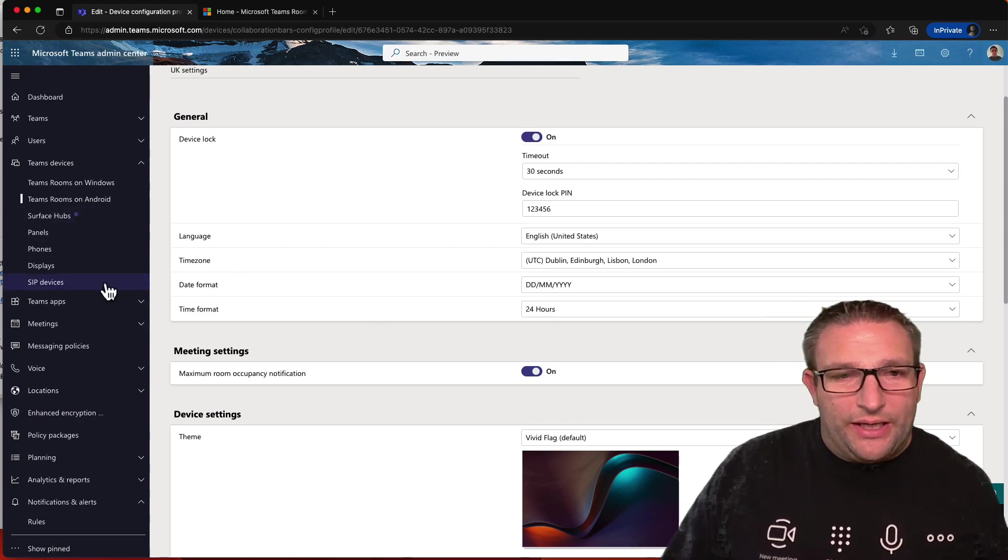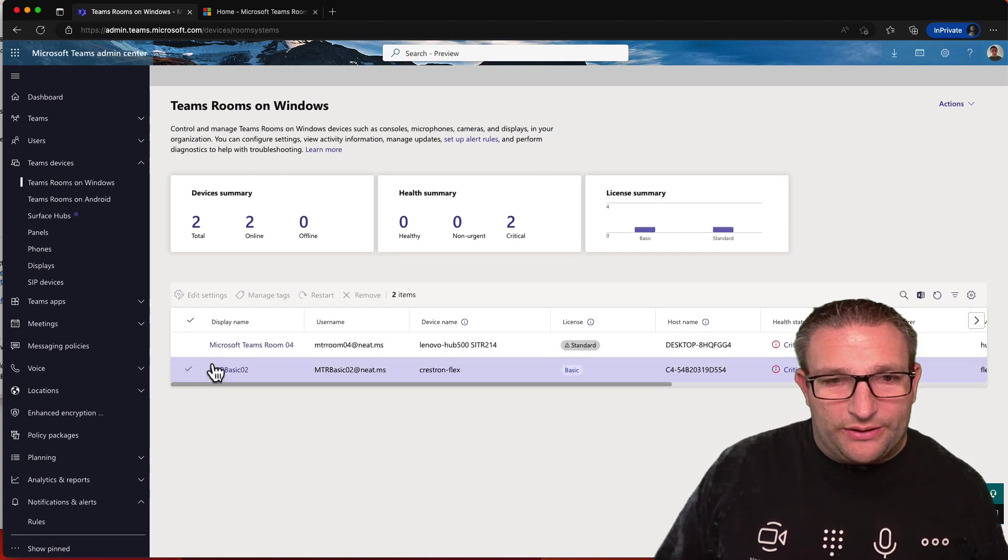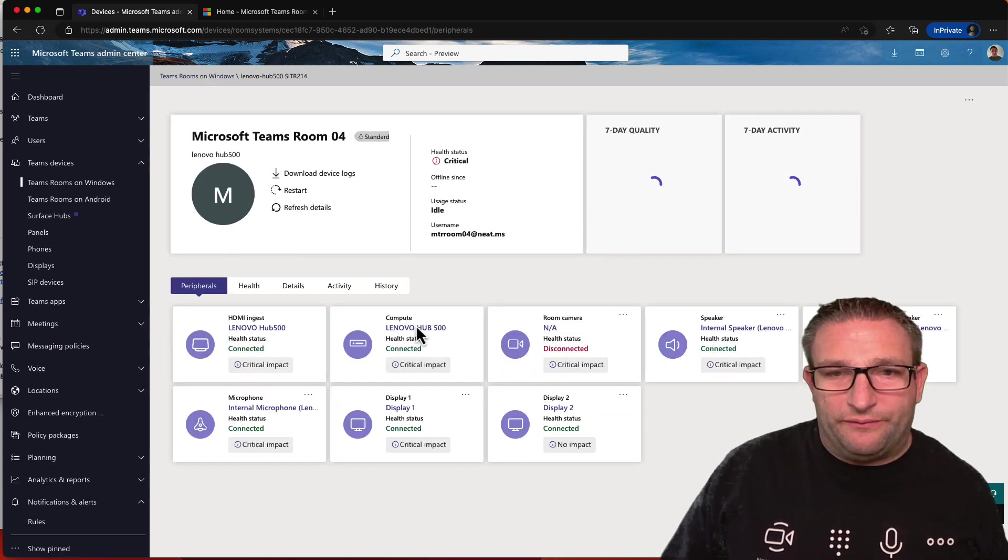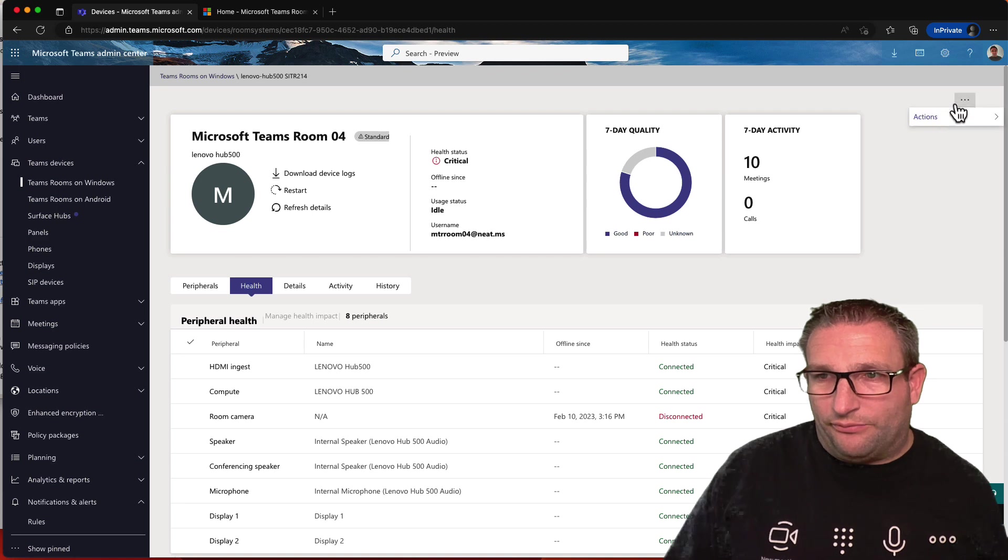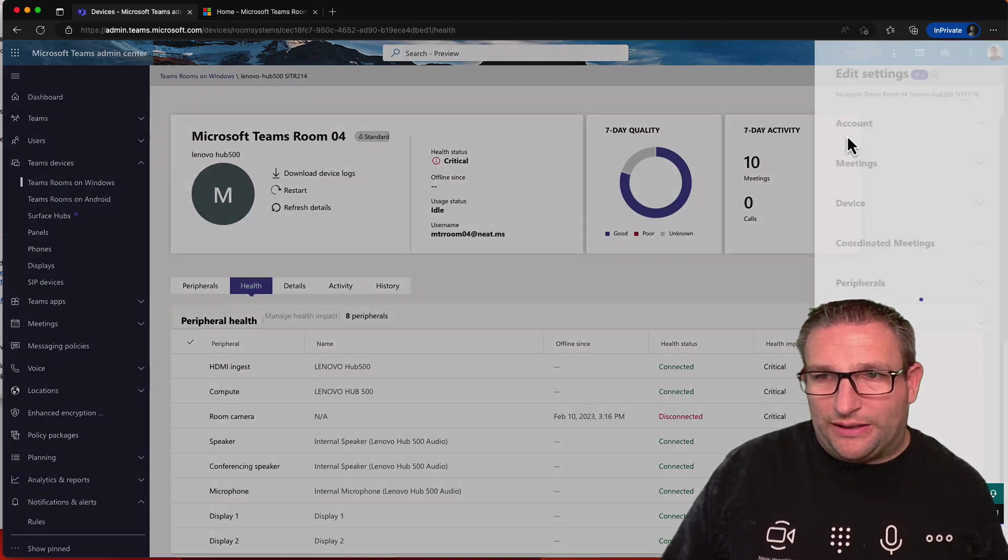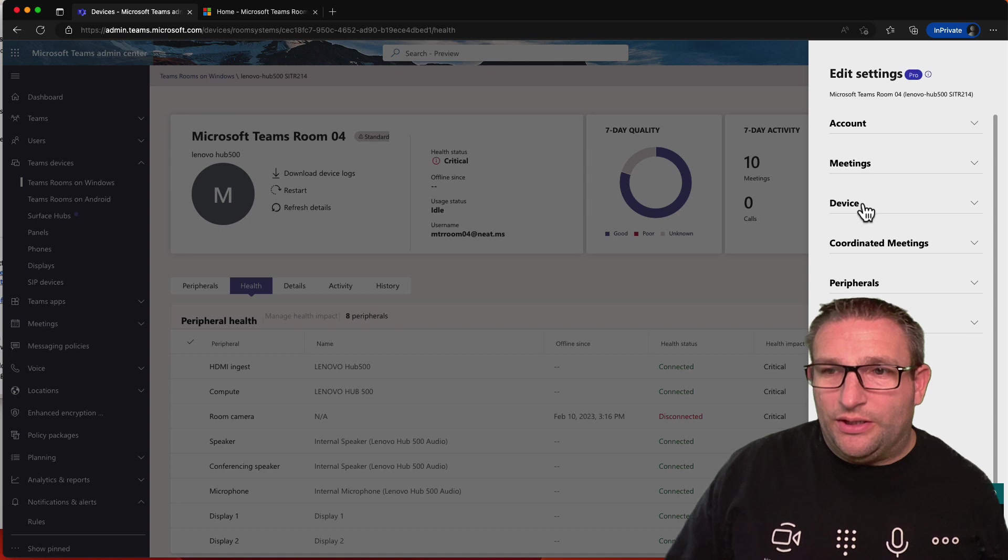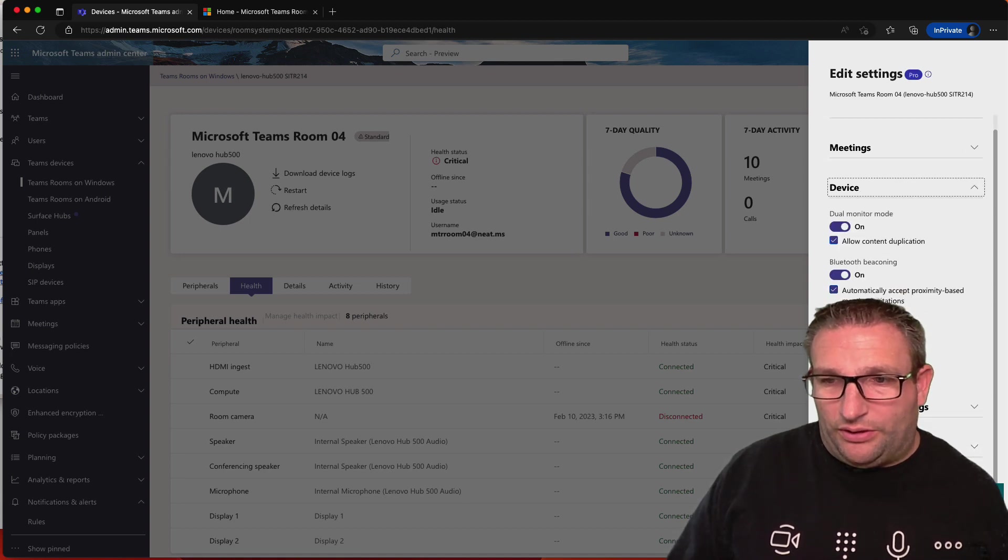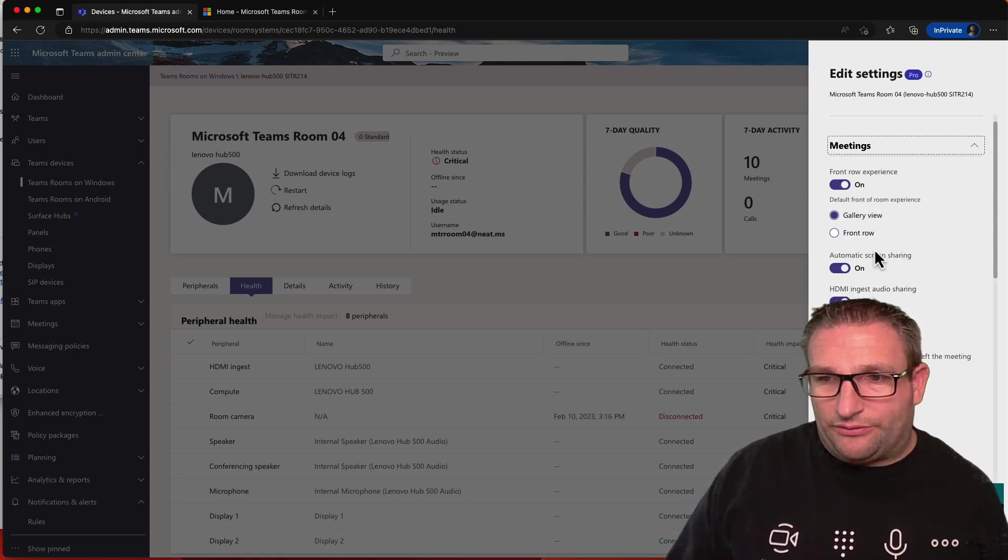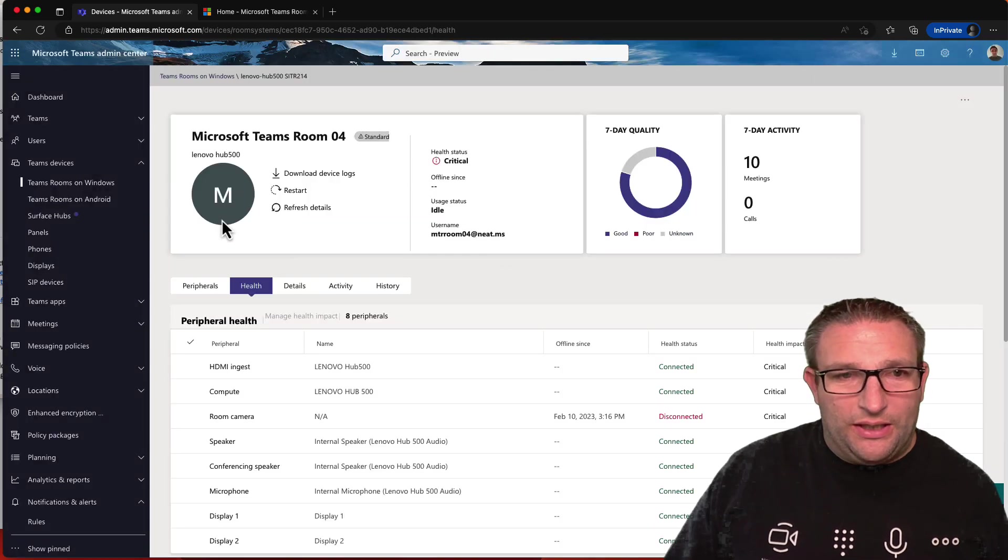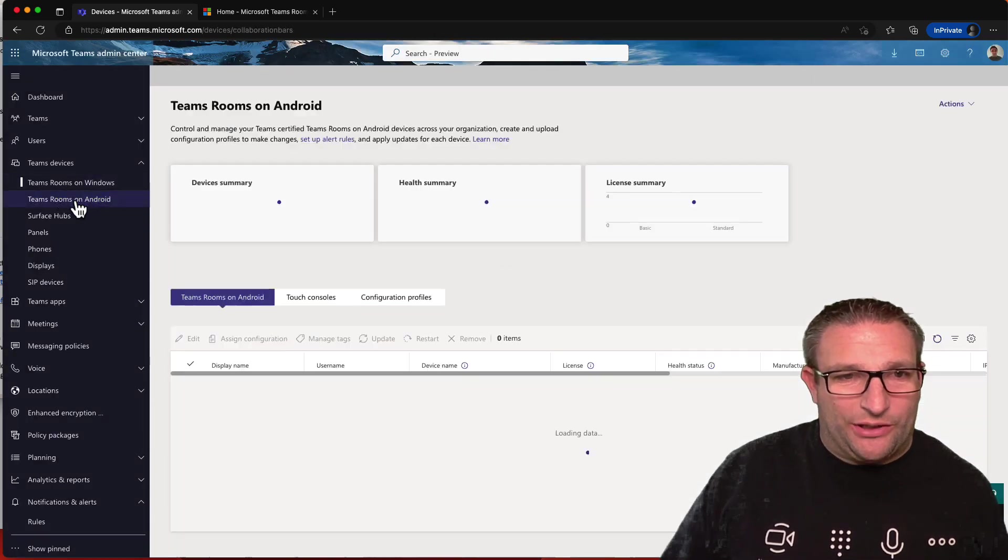And then, for example, on the Windows device side, we can then, you can configure some things with the XML. So in the top corner, actions, I can edit the settings and push some of the features here. For example, I can turn on direct guest join, etc., on here. So some differences on that between Windows and Android.